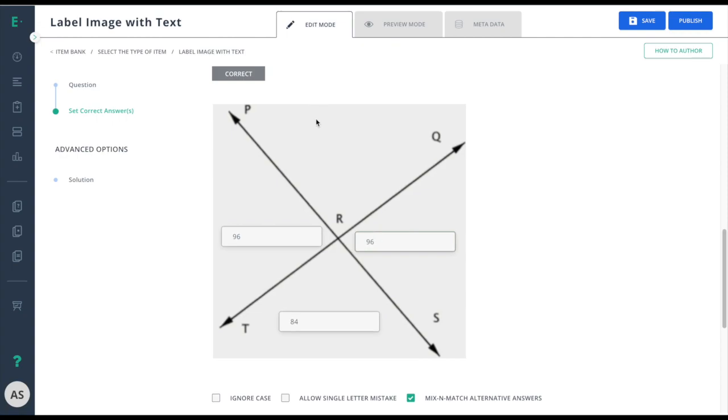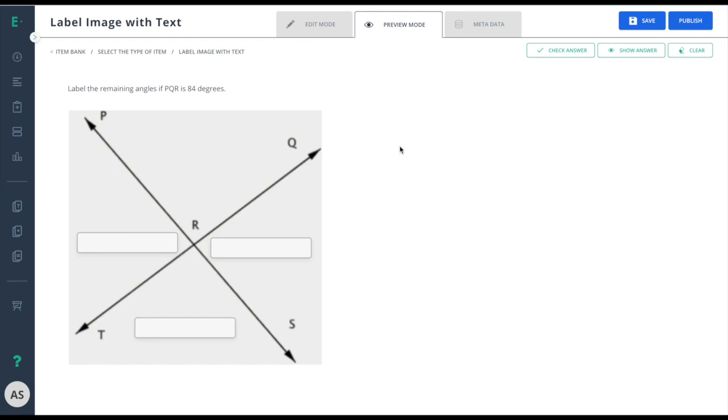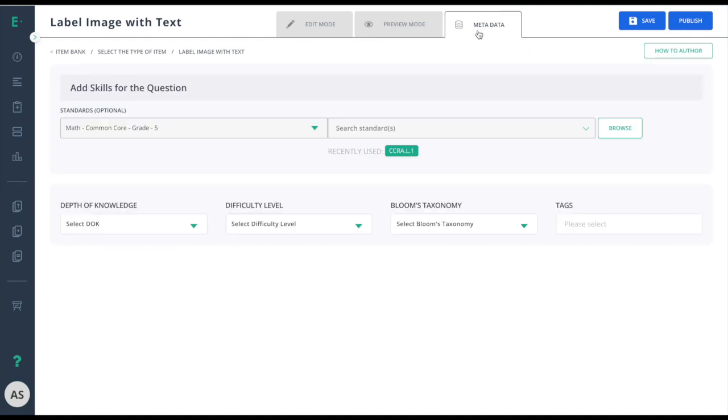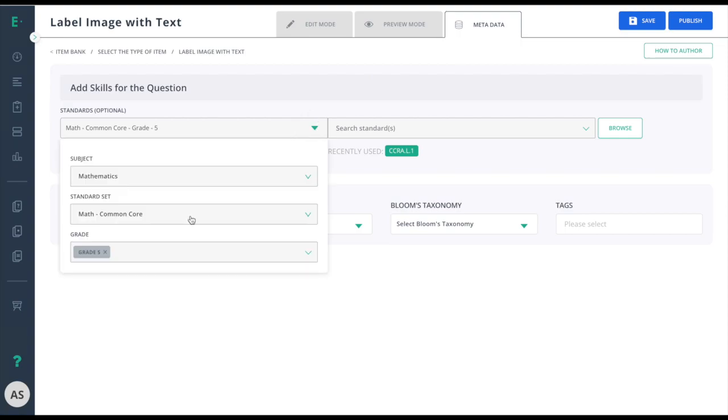Now that I have finished creating my item, I will go to preview mode and view the item from the student's perspective. Then I'll move to metadata and add in my standards information.